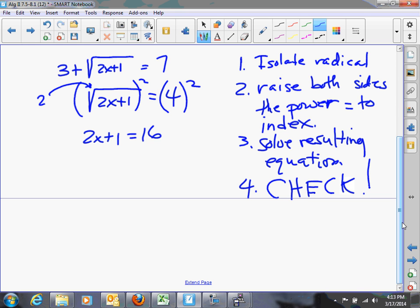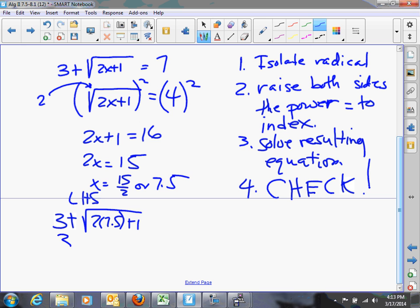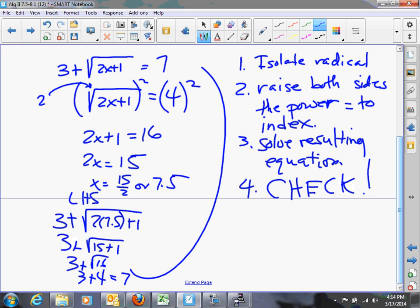So 2x plus 1 equals 16. Subtract 1 from each side: 2x equals 15. Divide both sides by 2: x equals 15 halves, or 7.5. Checking: 3 plus the square root of 2 times 7.5 plus 1 — that's 3 plus the square root of 15 plus 1, which is 3 plus the square root of 16, which is 3 plus 4, which is 7. It checks, and we get to keep the solution of 7.5.